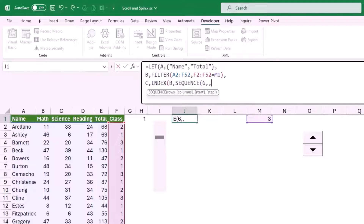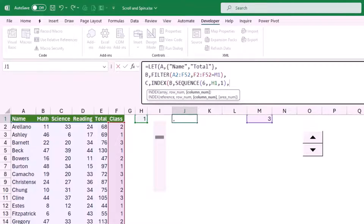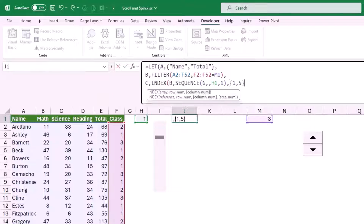I skip the columns argument and type another comma. For the start number I use the value returned by the scroll bar, so I click on cell H1, then type comma, set a step of one, and close the SEQUENCE bracket. I type comma and move to the third argument of INDEX — the column number. I want the name and the total, so in curly brackets I type 1, 5 and close the bracket for the INDEX function.